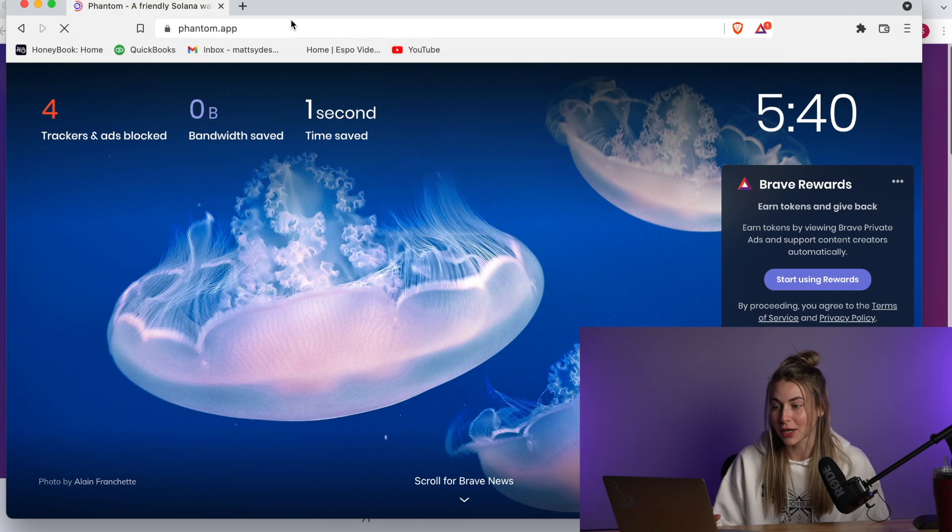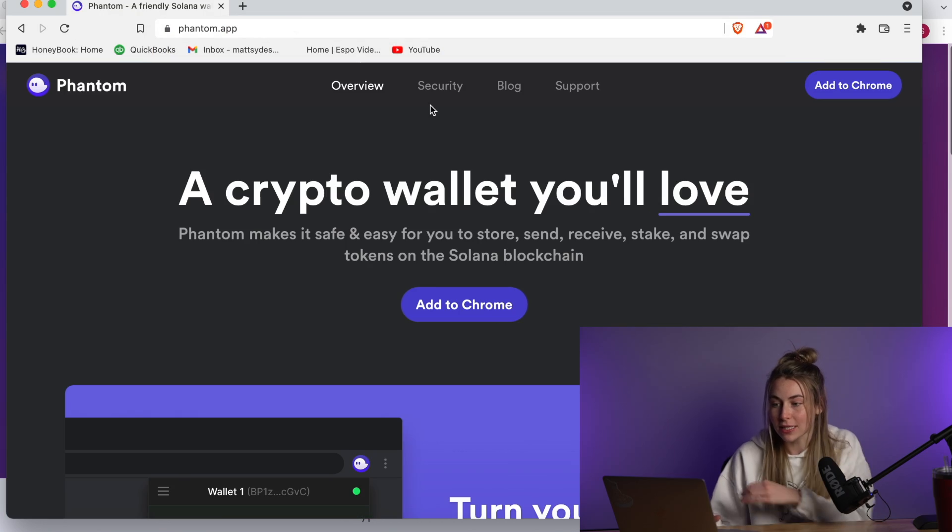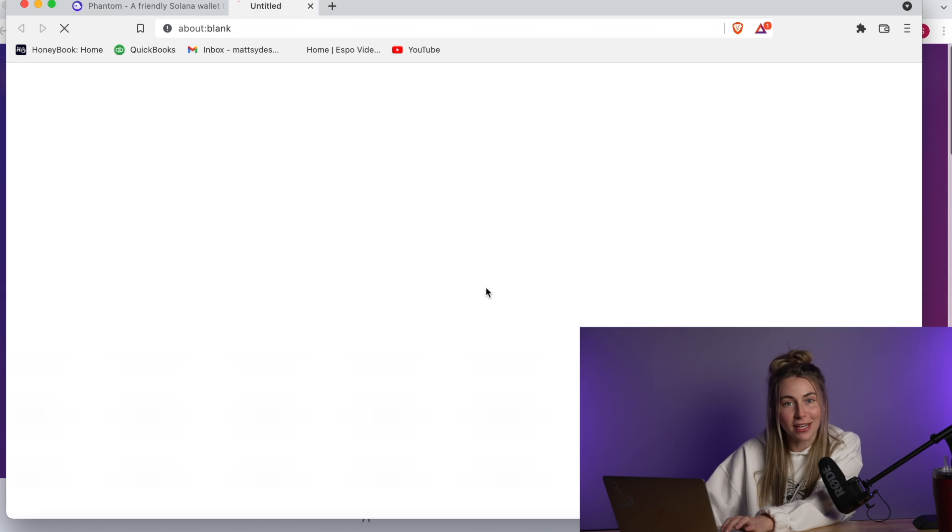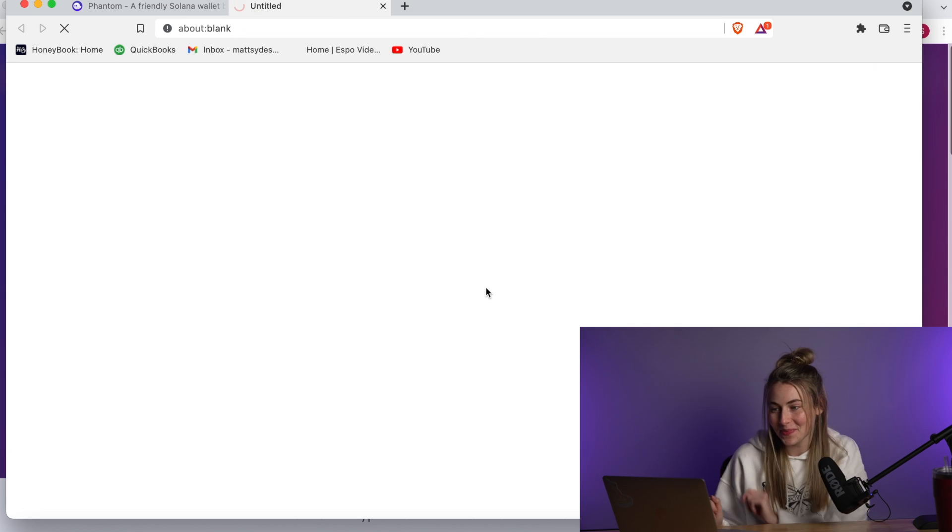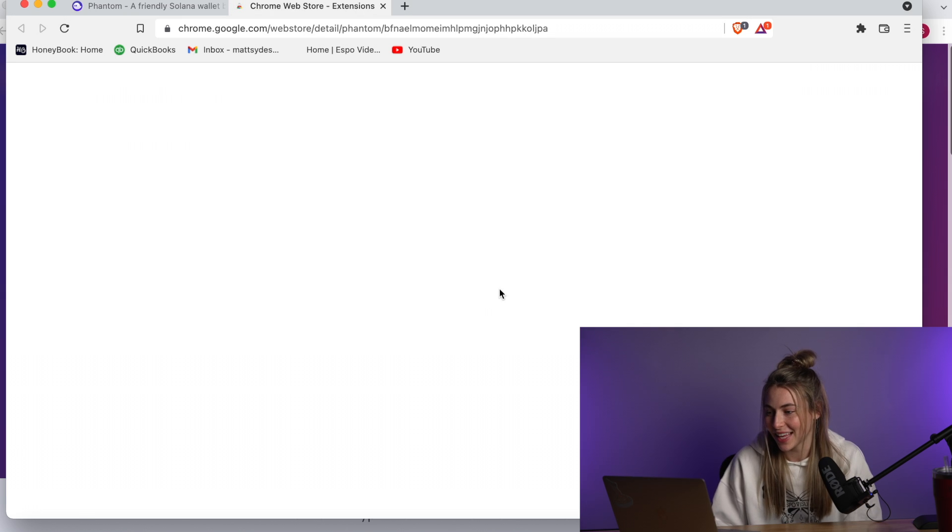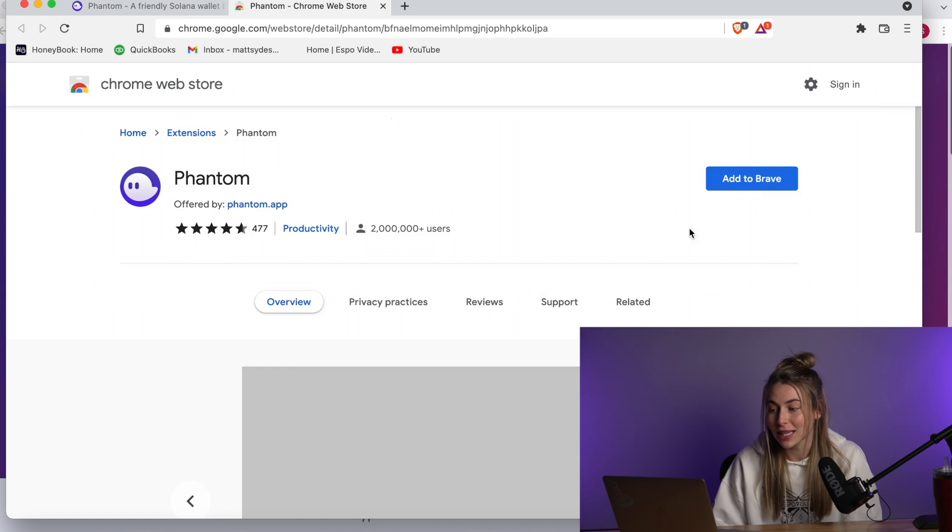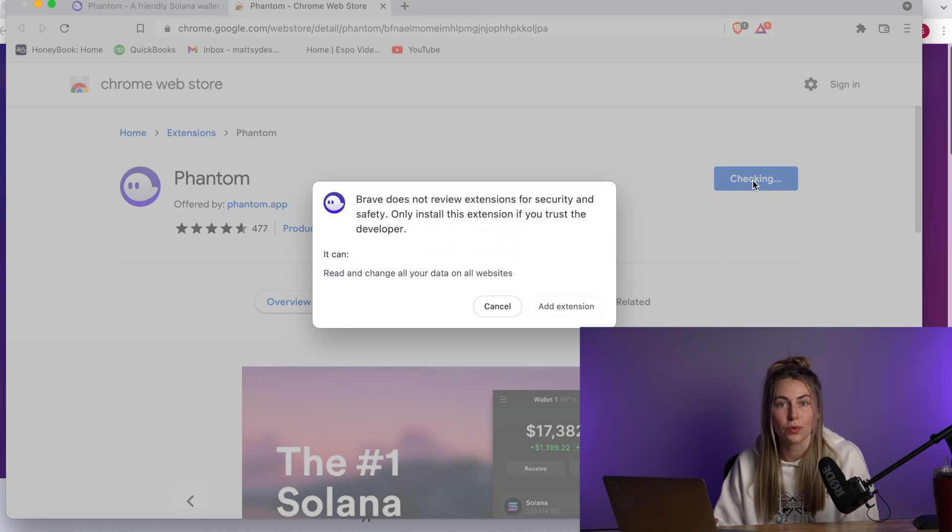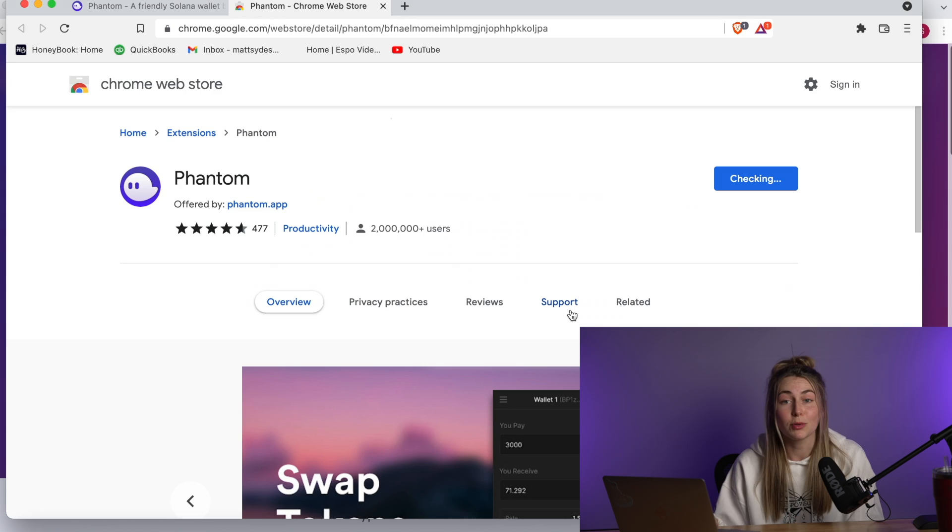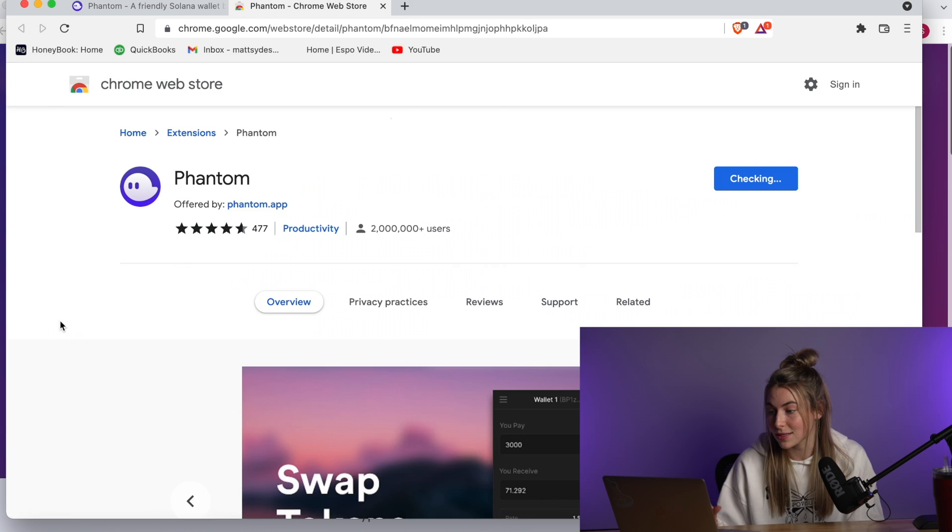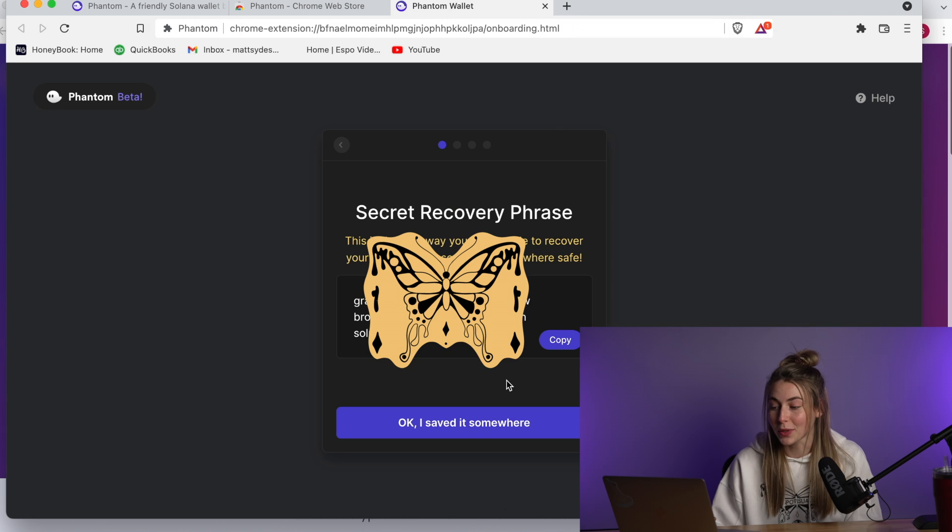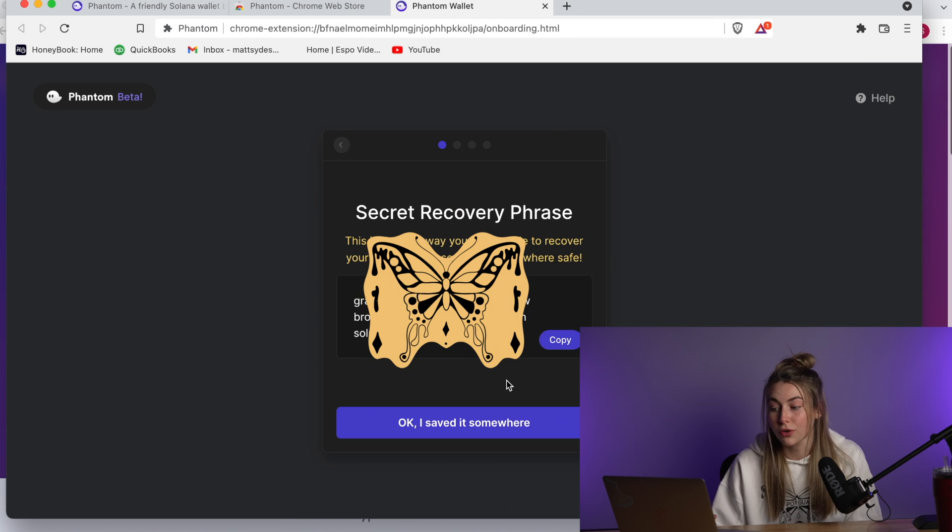Alright, let's do it. We're starting out by going to phantom.app. We're going to click this big button that says add to Chrome. I'm using Brave for my browser to do this because I already have it on my Chrome. So we're on Phantom.